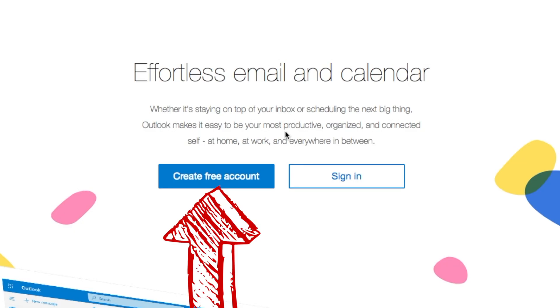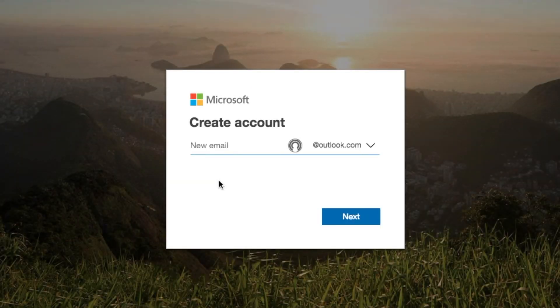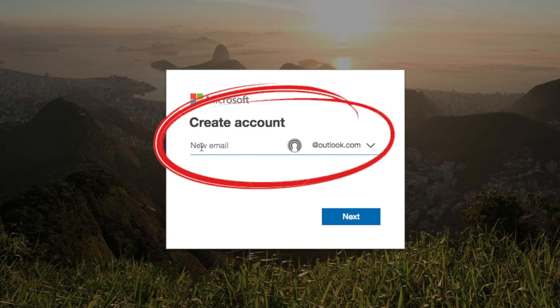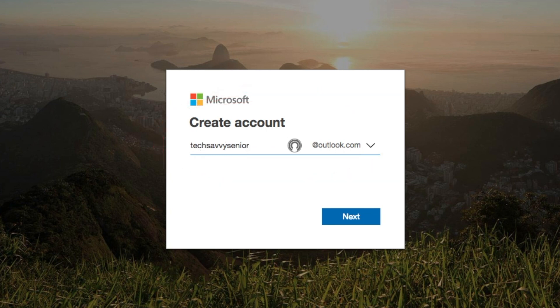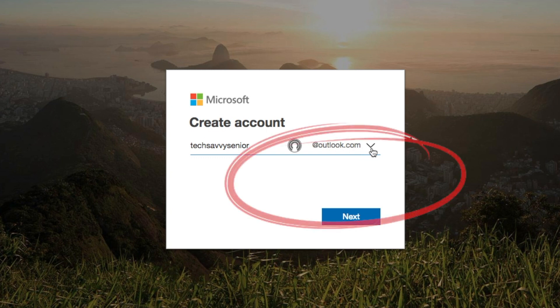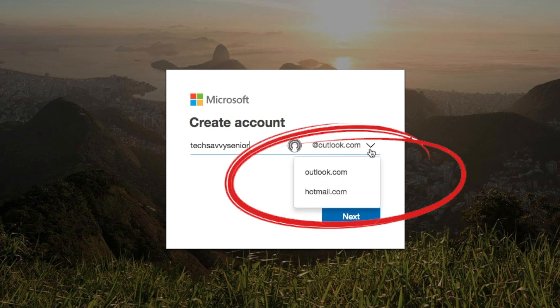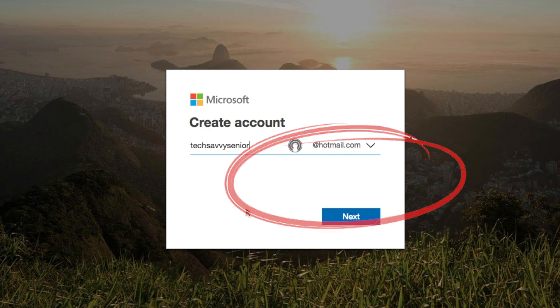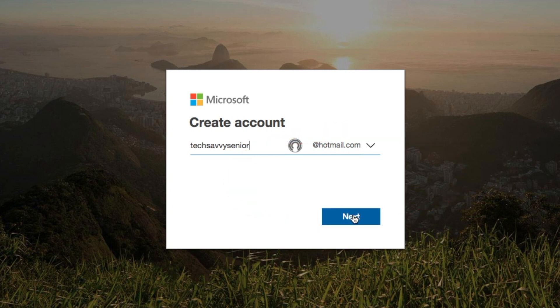You'll notice it says 'Create free account' — so click on that. Now this is where you choose what you're wanting to name your account. In this example, I'll use Tech Savvy Senior. You have your choice of either @Outlook.com or @Hotmail.com. I have an older Hotmail account so I'll choose that. Click Next.